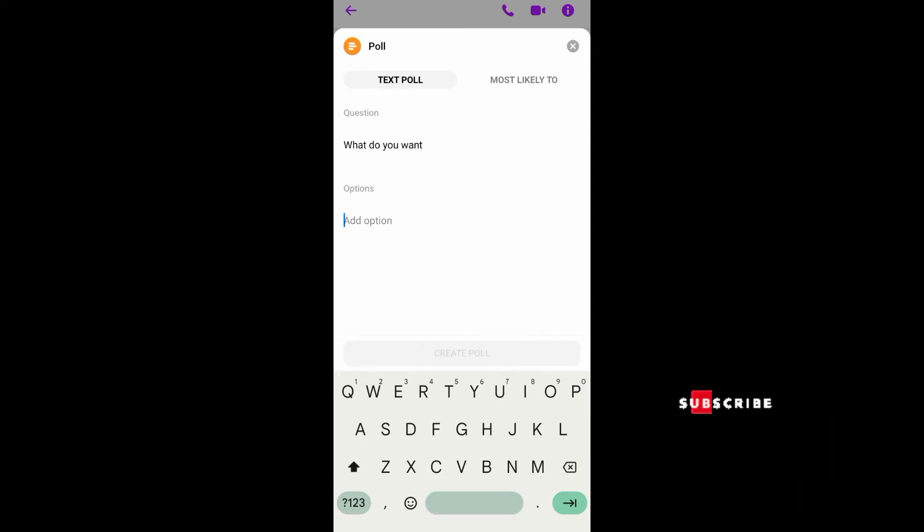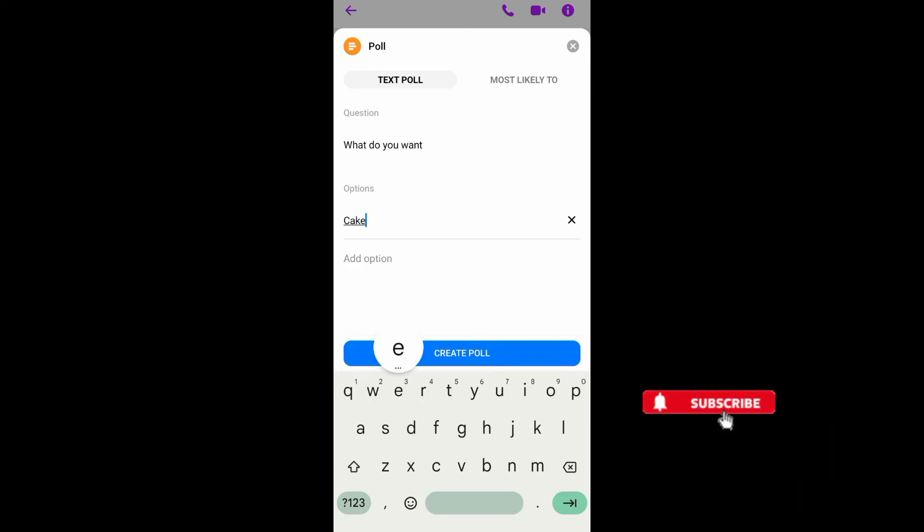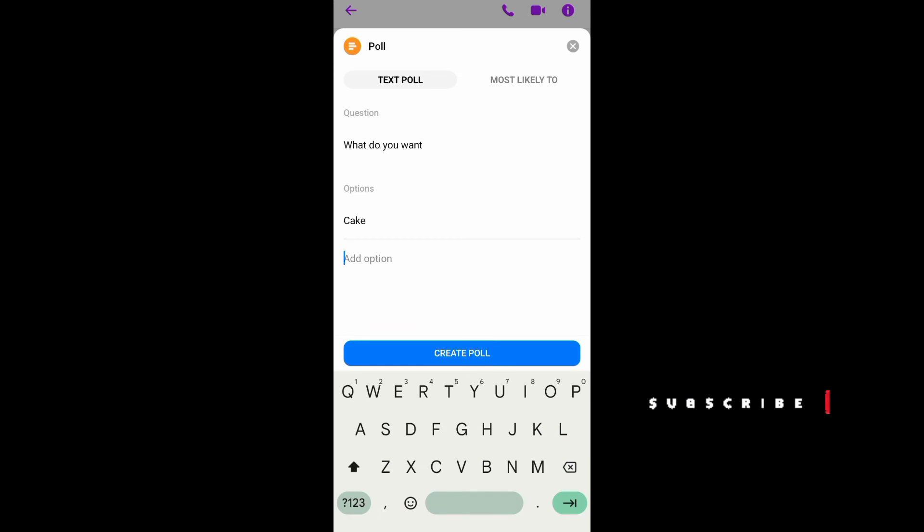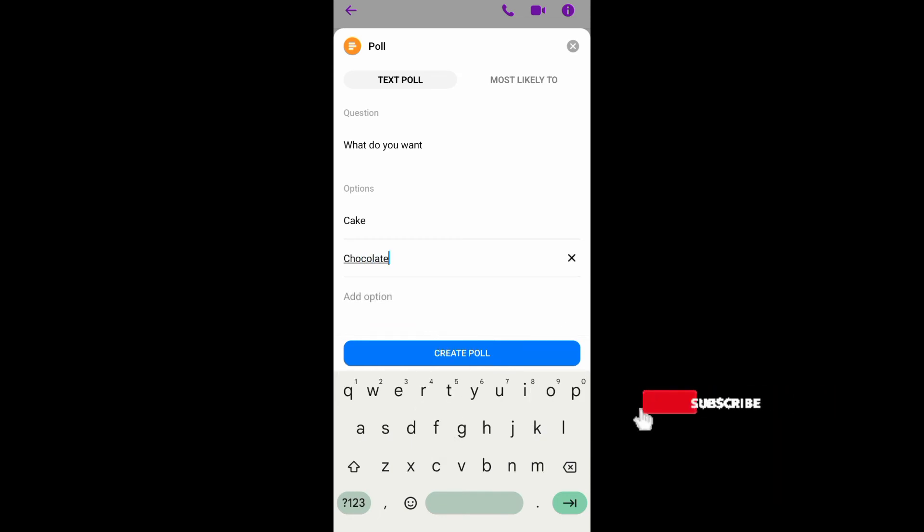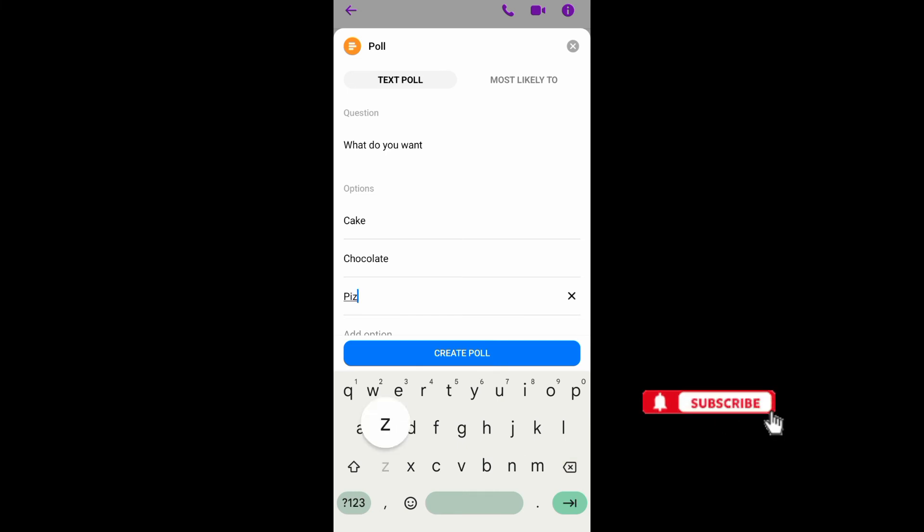Now if you're done, just tap on create poll, and then after that all of the members on your group chat can join your poll.